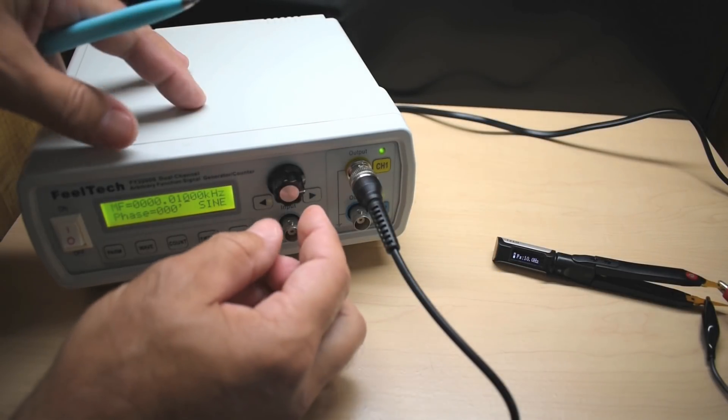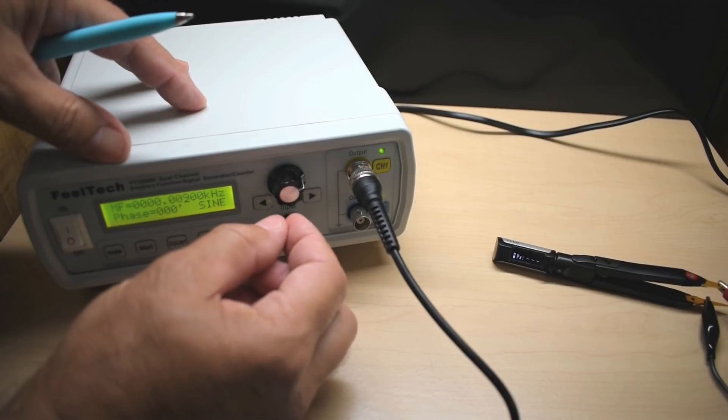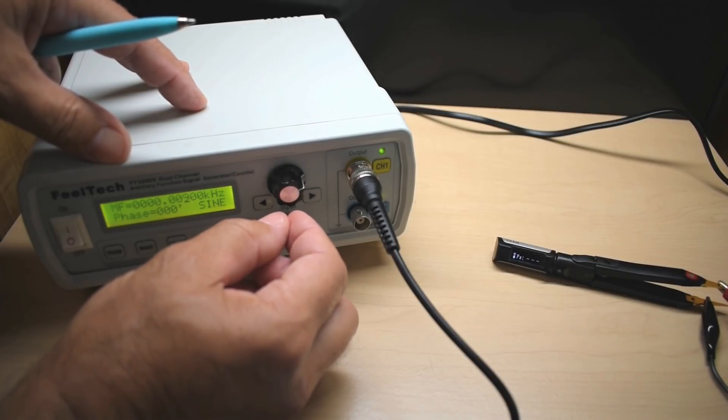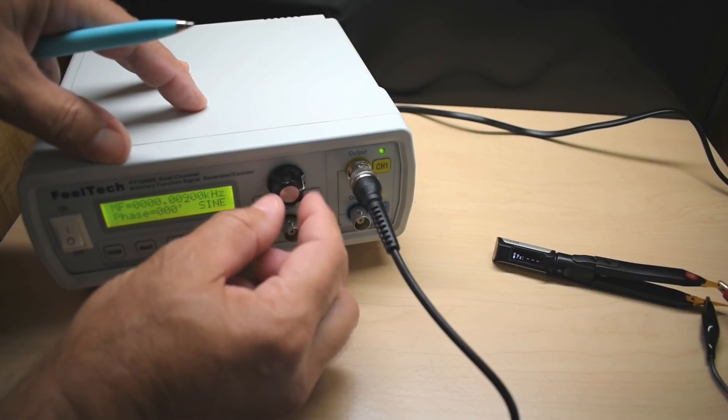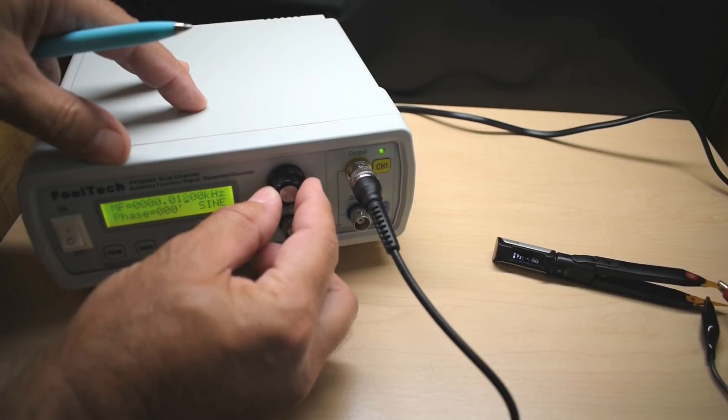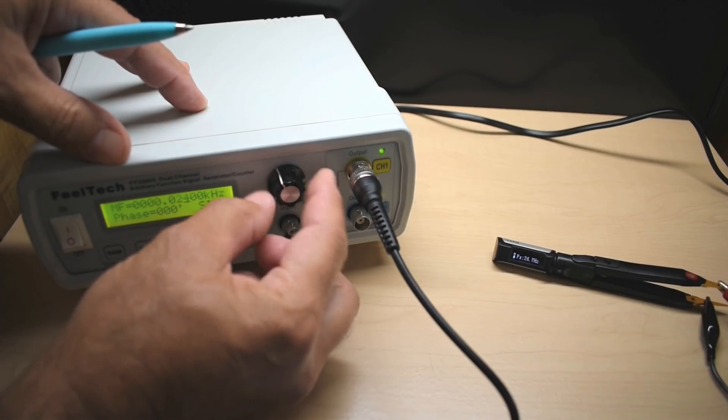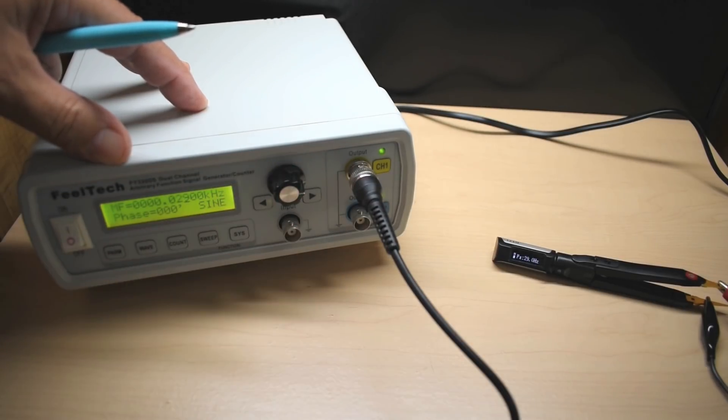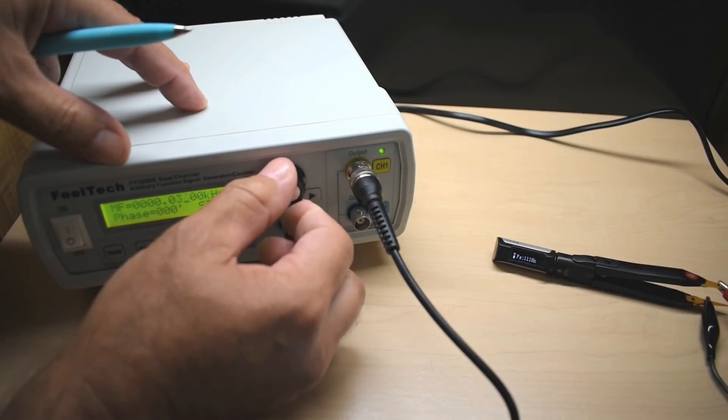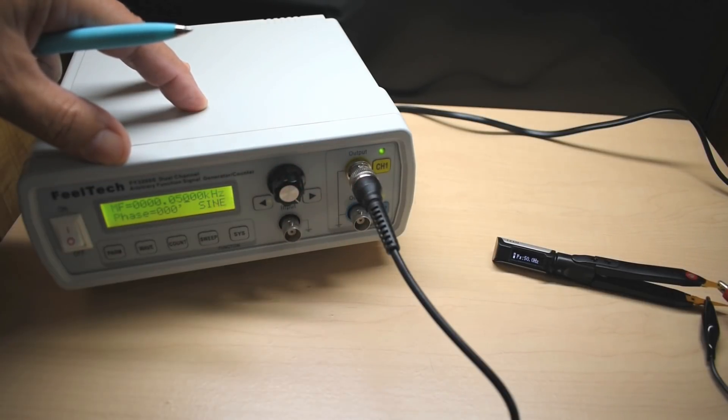Over here, 0.01 kilohertz. And you can see 10 hertz. If we go lower, I don't think it will work. Nope. It actually cuts out right away. Comes on at 10. Let's put this up to like 29, 50.